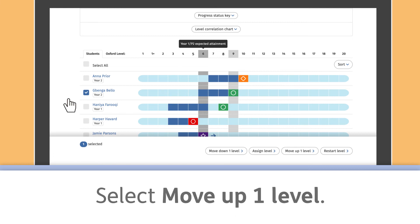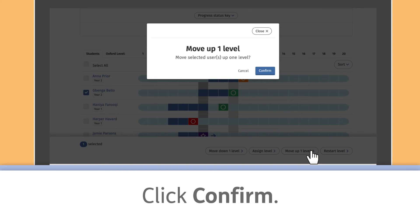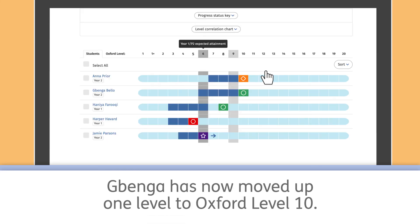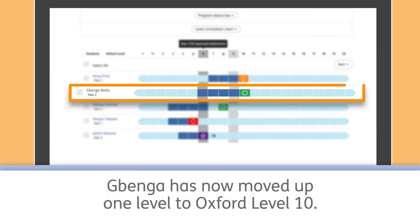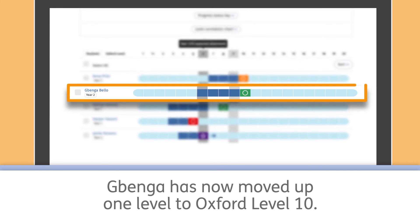Select Move up one level. Click Confirm. Gabenga Bello has now moved up one level to Oxford Level 10.